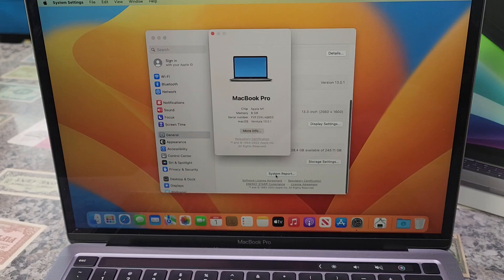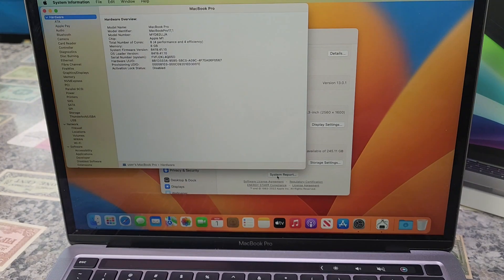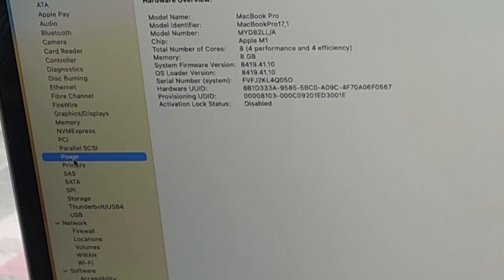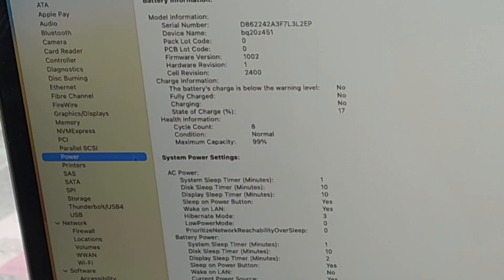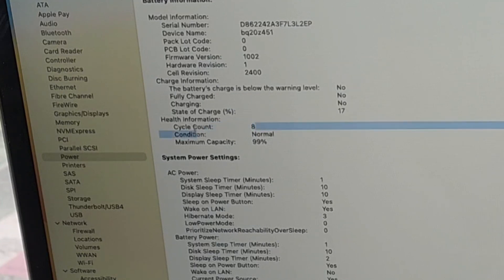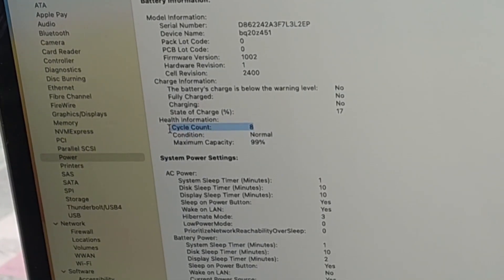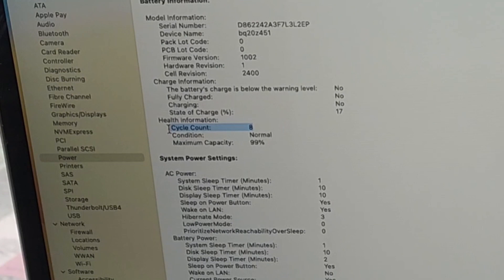Then click on System Report, and on the left-hand side we're going to go to Power. Right here it shows Battery Cycle Count of 8, so that's really good. That means the battery on this particular MacBook has only been discharged and charged up eight times.